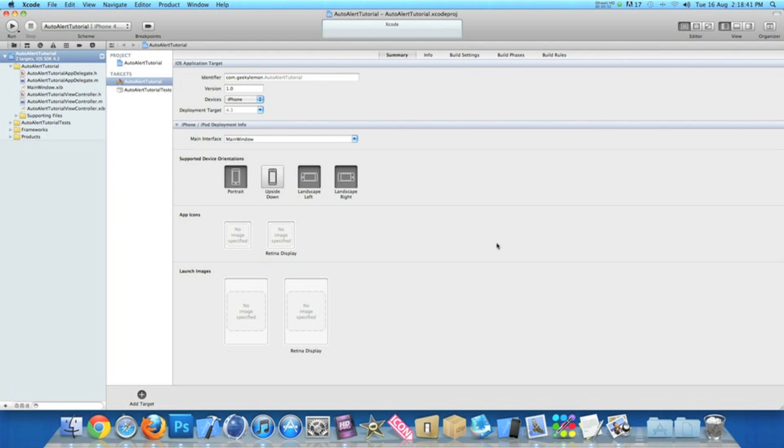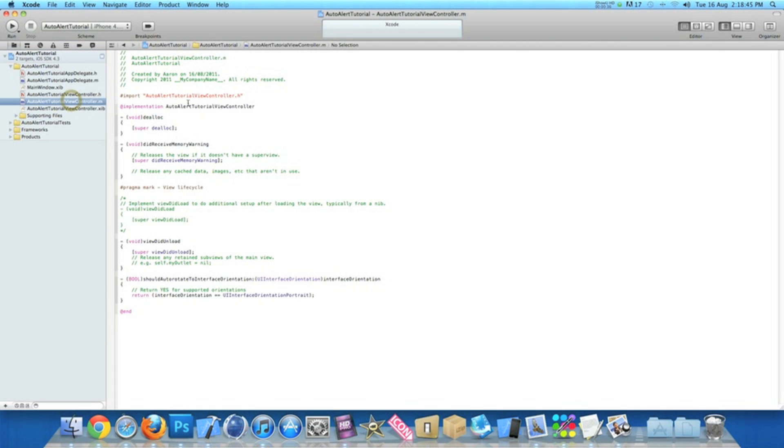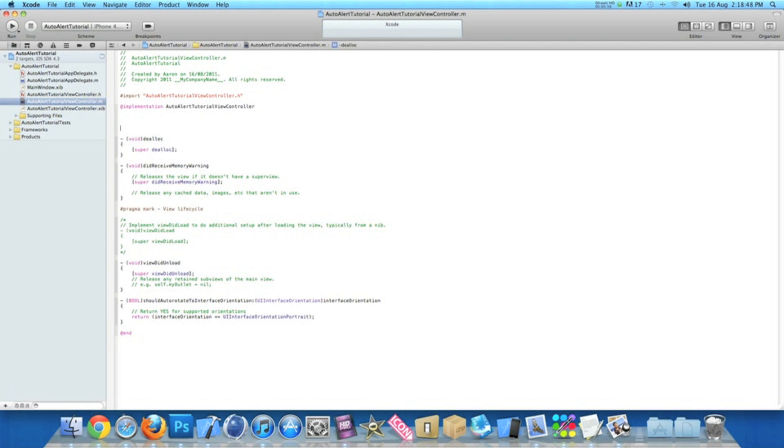The first thing you want to do is go to our view controller.m and just after implementation, hit enter a few times so you've got a little bit of room.